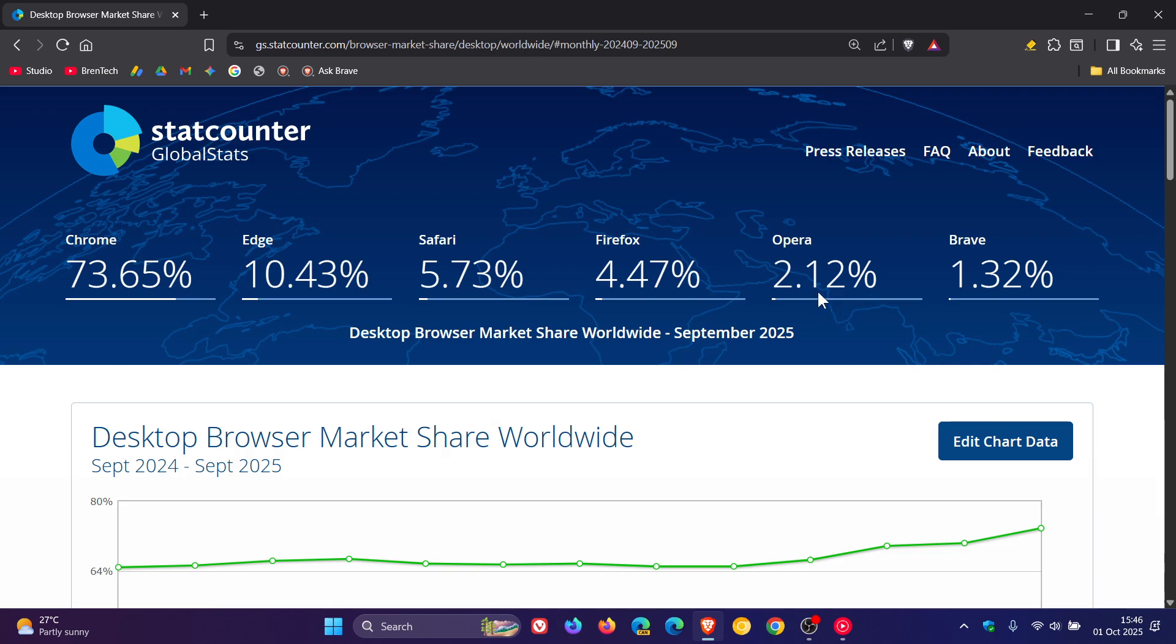Firefox has decreased from 4.94% to 4.47%. And Firefox is on a slight downwards trajectory, I have noticed over the last couple of months.